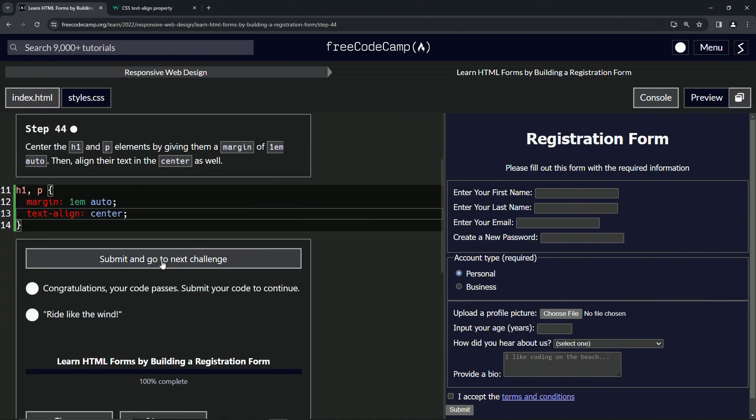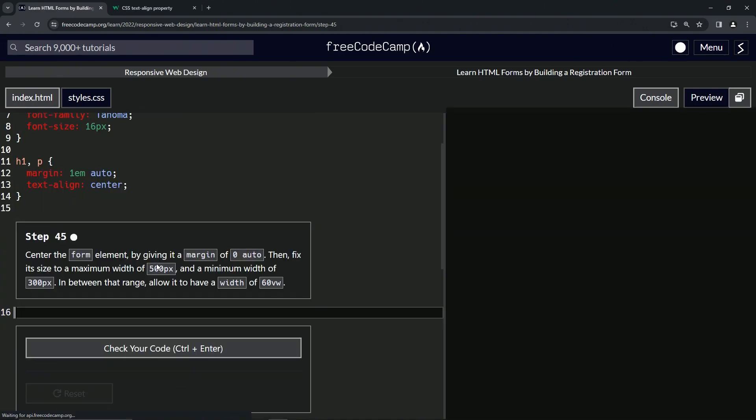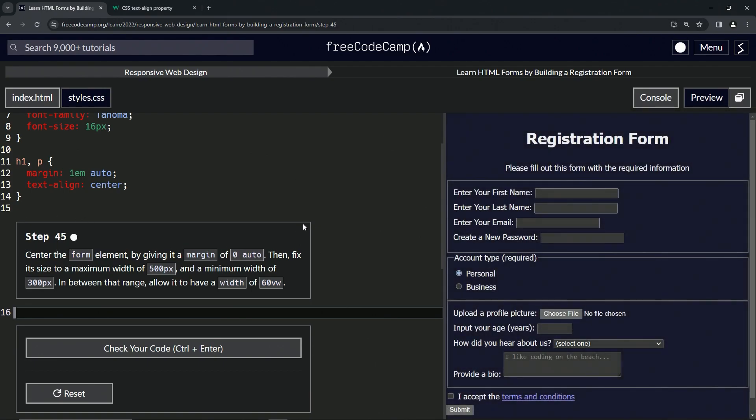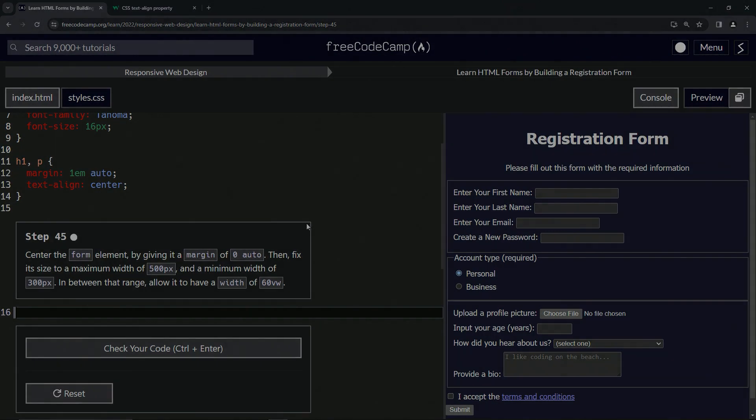Alright, now we're on to step 45 and we'll see you next time.